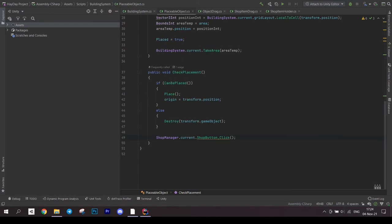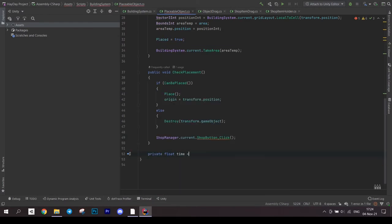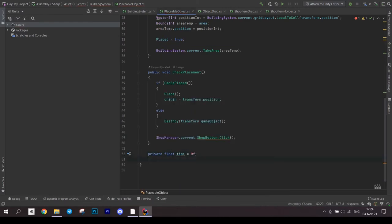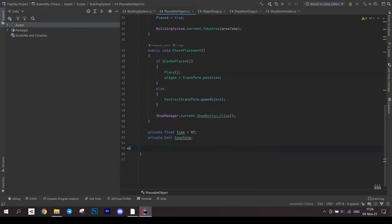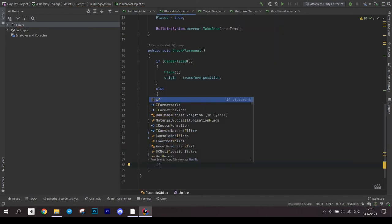In the placeable object script, create two fields – a float time and a bool touching. Create an update method. Here we will handle long touch. In it, check if we are not touching and if an object is placed.